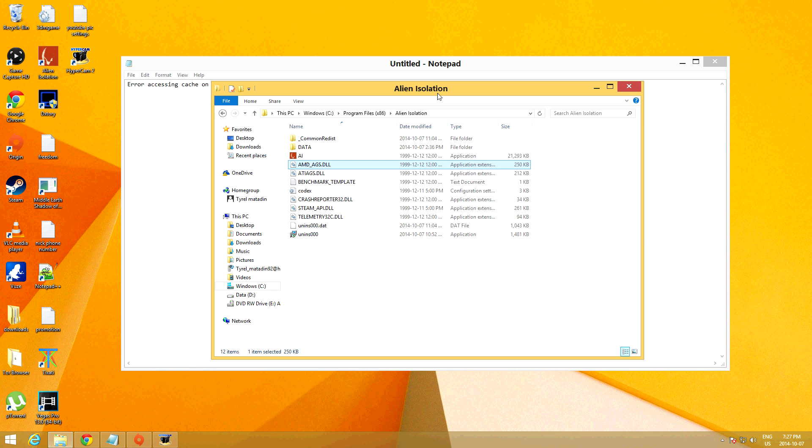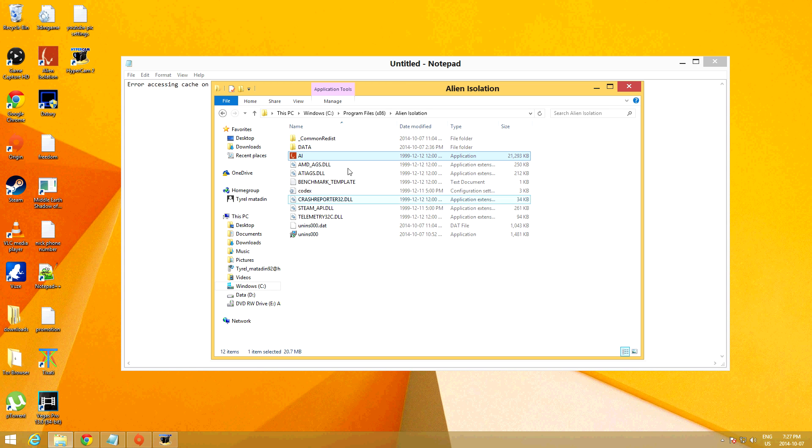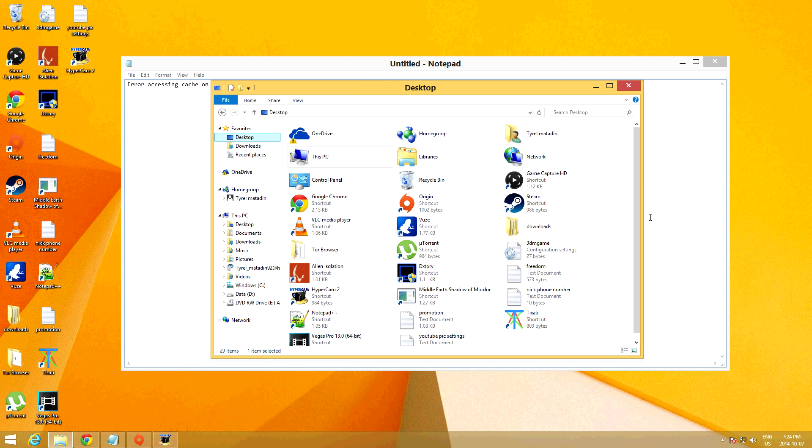Hey guys, Gamealot here. So a lot of you have been having problems with your Alien Isolation game. You'll get up to a certain part and it'll say error accessing cache on a hard drive and what it'll do, it'll actually bring you back to the main menu.